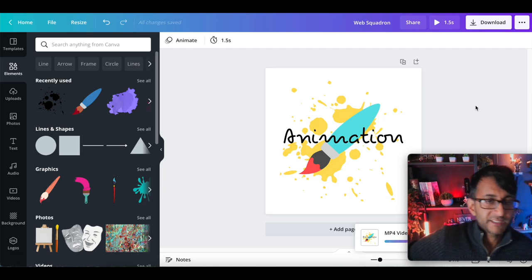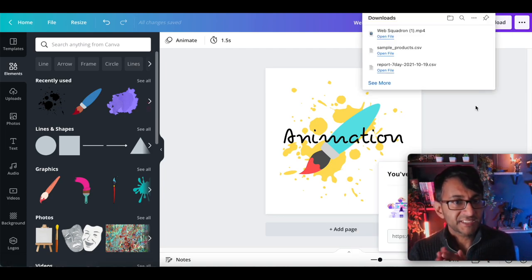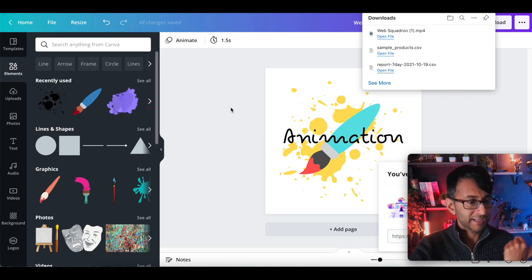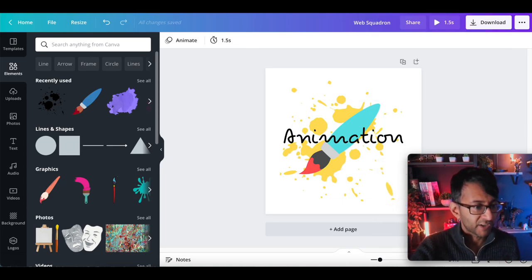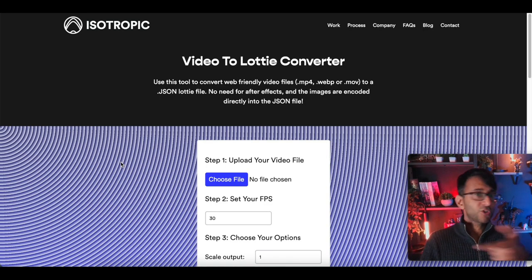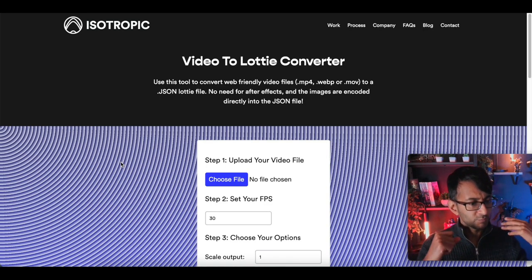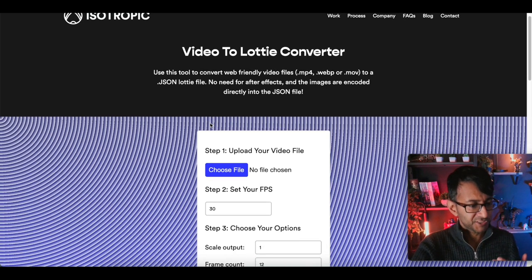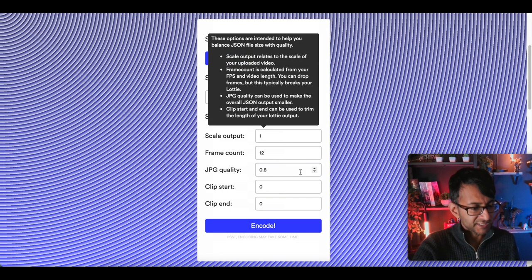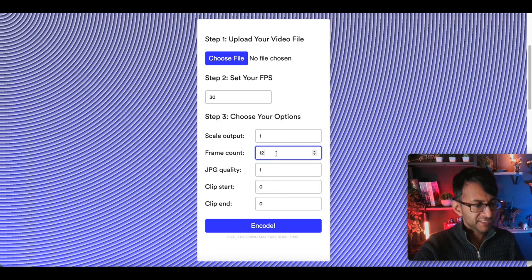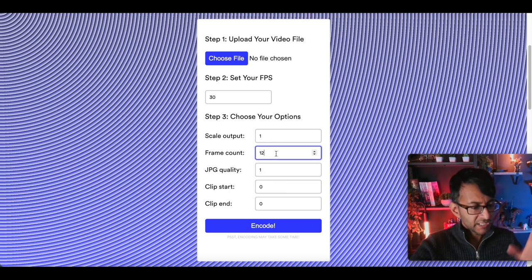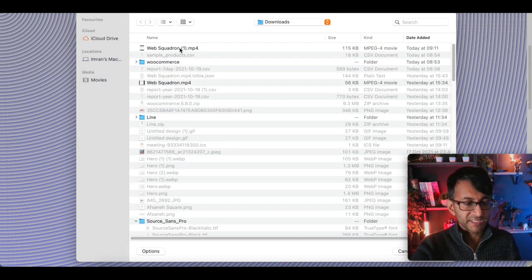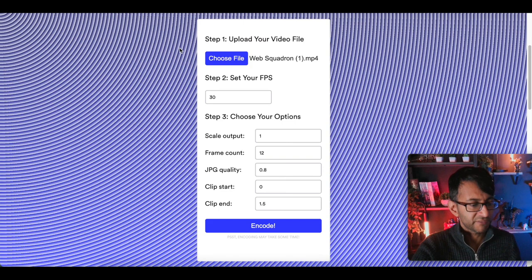You then download that as an MP4 file. You can download it as an image, as a GIF, or whatever you want, but I say download it as an MP4. Now, once it's downloaded, we are then going to take it to another website, and I will put the link for that in the description, and we are going to convert that into a Lottie file. So let's now go to that website. So this is isotropic.com. They do some wonderful stuff, and here they have a video to Lottie converter.